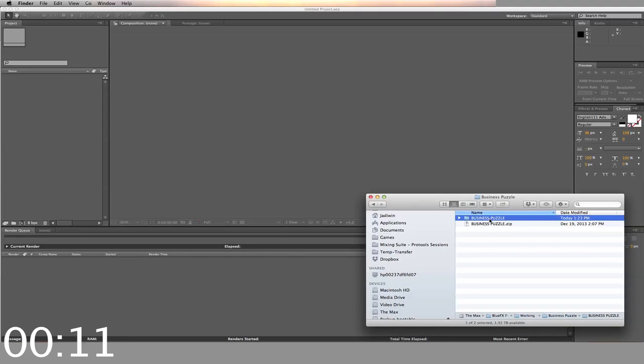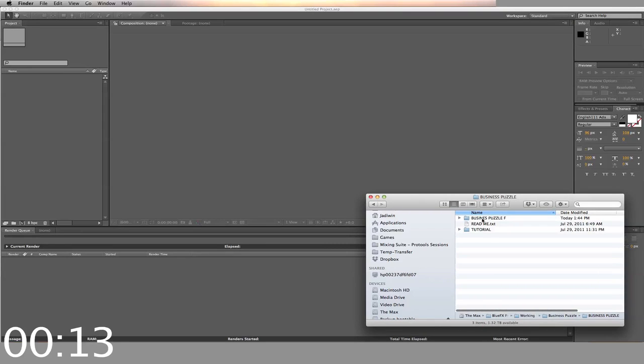First, you start by opening your downloaded zip file. Inside, you'll find folders labeled Business Puzzle and Tutorial, as well as a Read Me File.